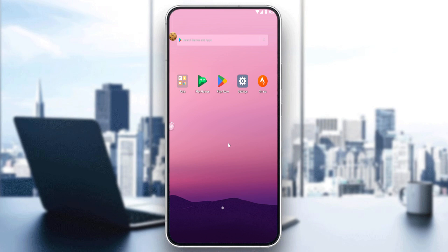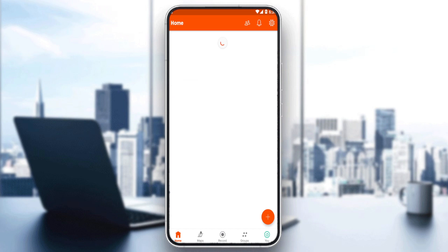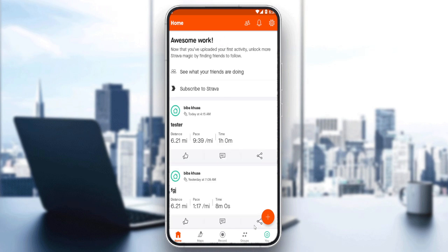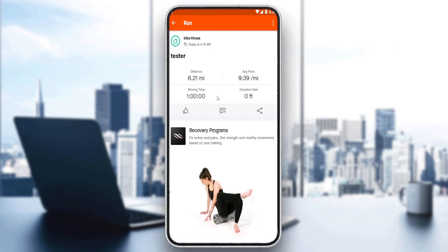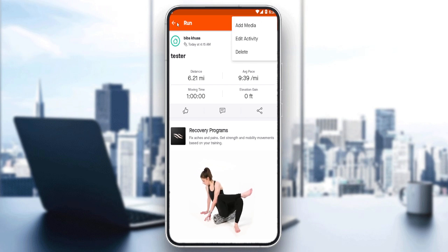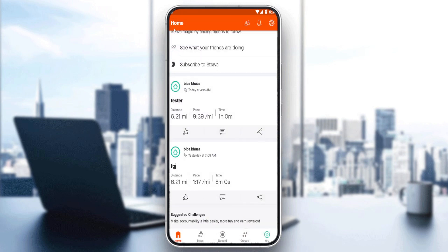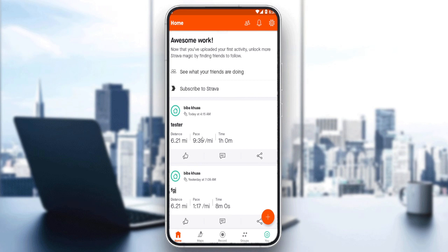Once you've created or logged into your account, you'll find yourself at the home screen of this travel application, which is your main screen. Here you'll be able to see your recent activities, posts, and photos if you have any, and you'll be able to delete or edit them.